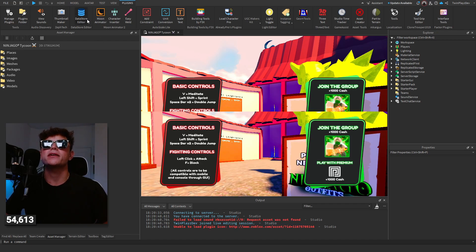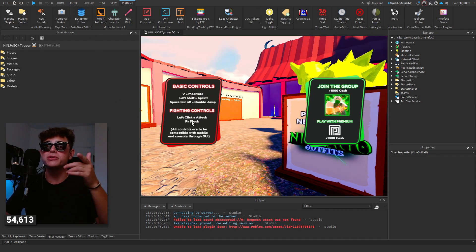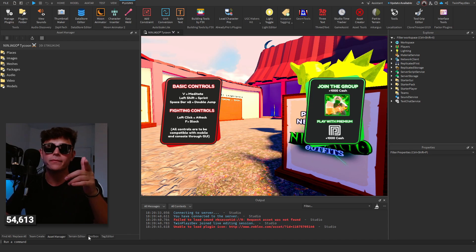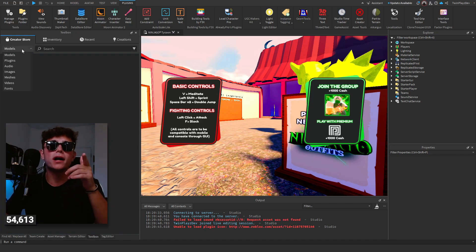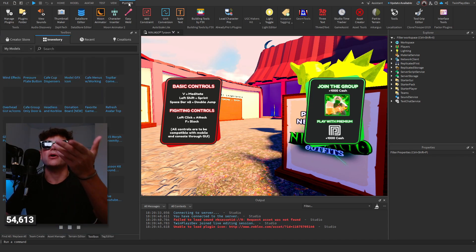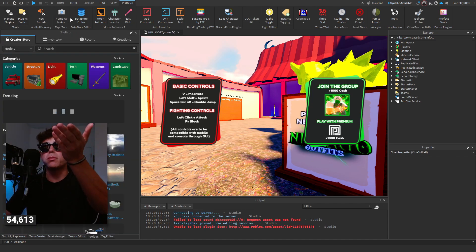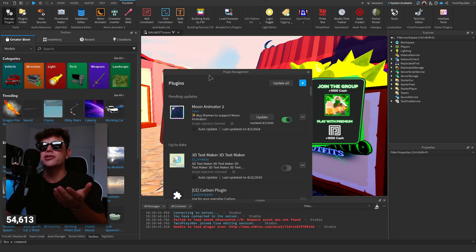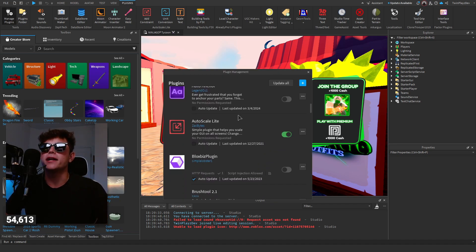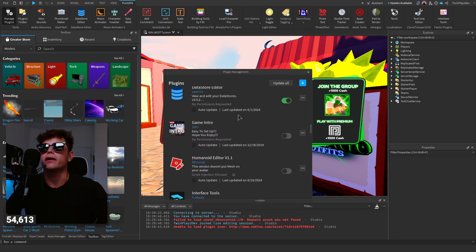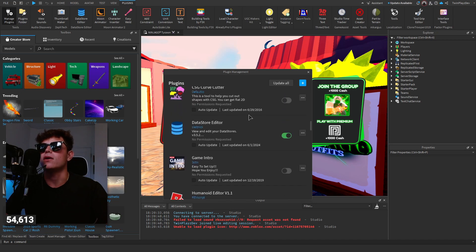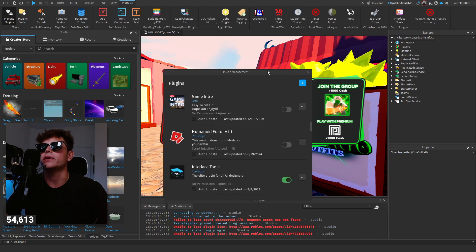All right so listen, data store editor, this is the real one but we don't even need to worry about that because we're using the free one today. So you go to toolbox, actually no you just go to plugins. What am I talking about? You should go to plugins and manage plugins and you should find it in here.